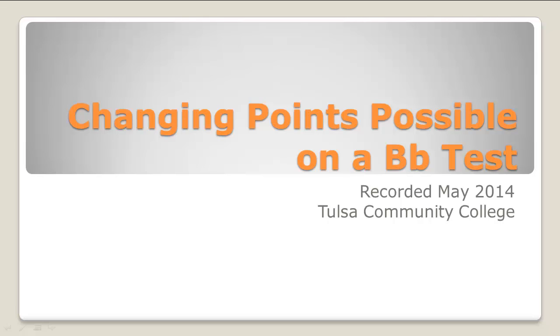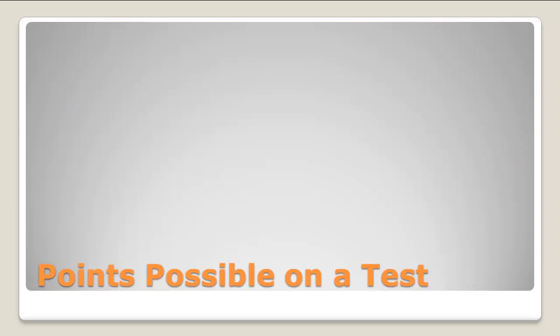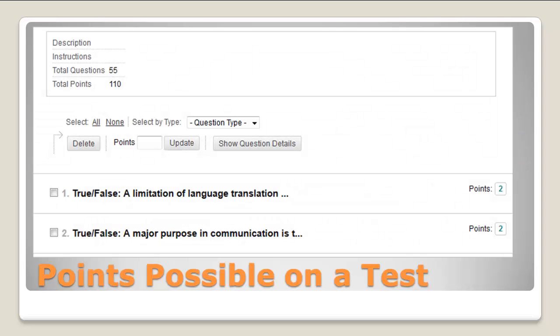This tutorial covers how to change the points possible in the gradebook for a test. The points possible on a test are automatically set by the number of questions and the points earned for each question.